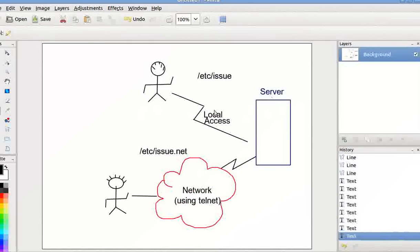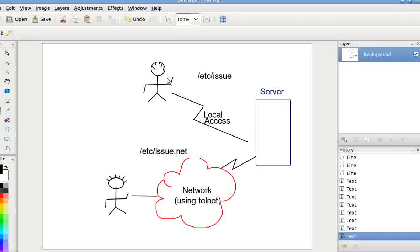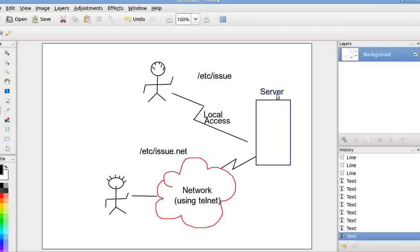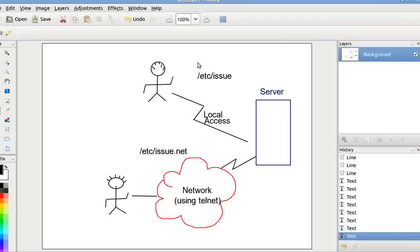This is your server and there are two methods in which you can access your server. One is you have the local access, means you have the access of the keyboard and mouse. So whenever you access your server locally using your virtual terminals like you use Alt Control F1, F2 etc, issue file will be presented to you. Whatever mentioned in the /etc/issue file will be presented to you on your virtual terminal.